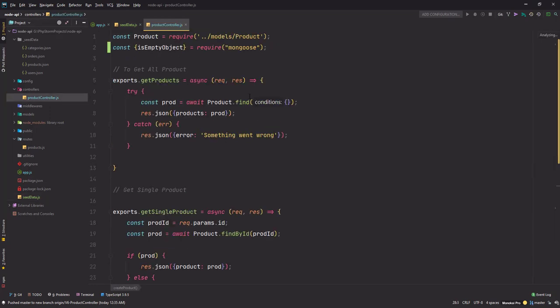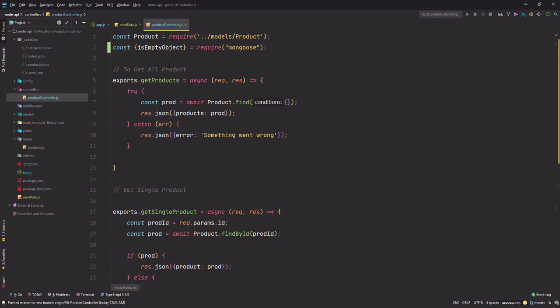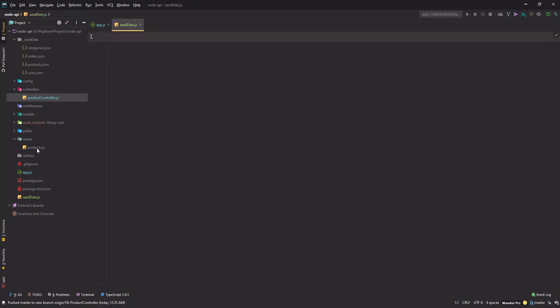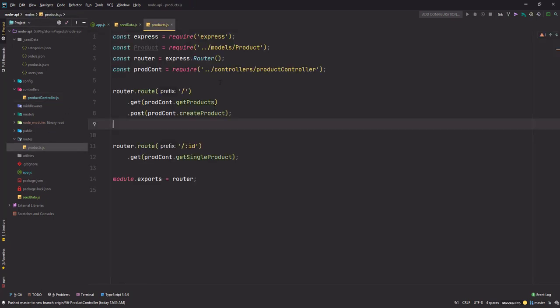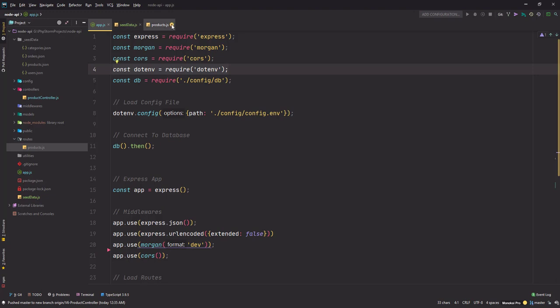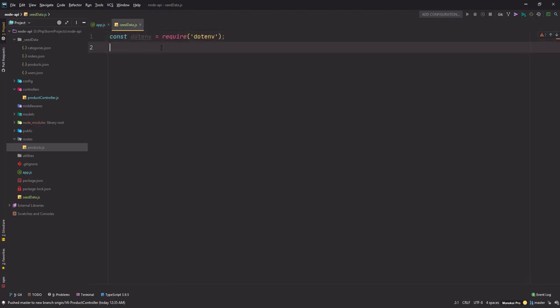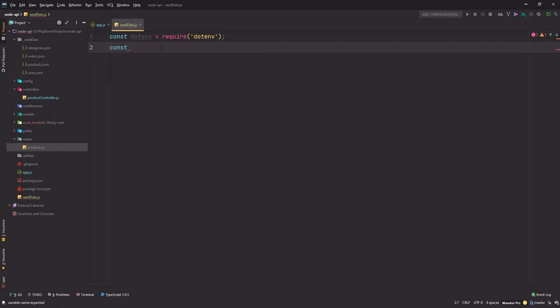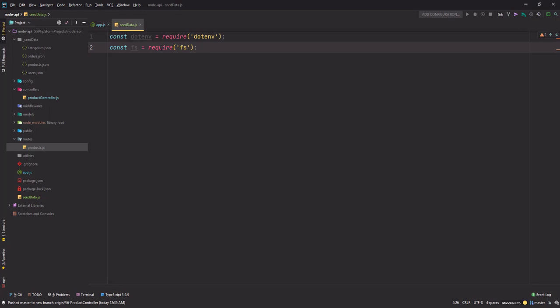I'm gonna borrow a few imports from the routes file. First one will be from the app.js file, let's import and copy the dotenv and put it here. I'll also need the file system, this is the built-in package that comes with Node. We will use this to read the files from the file system.